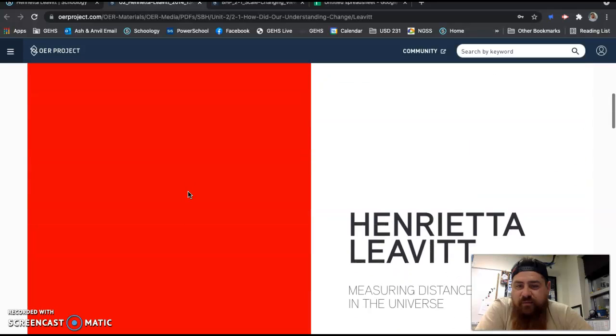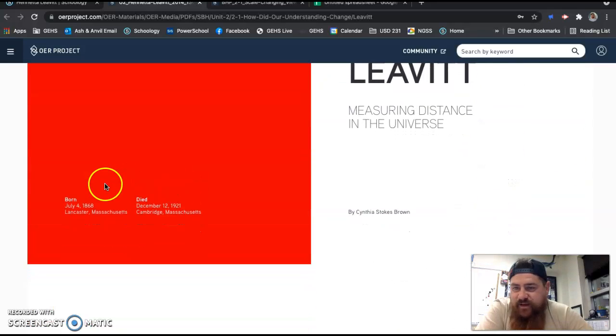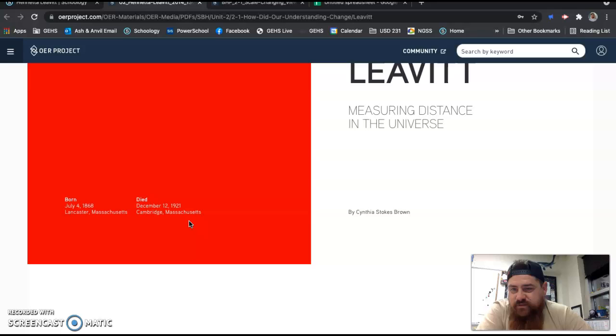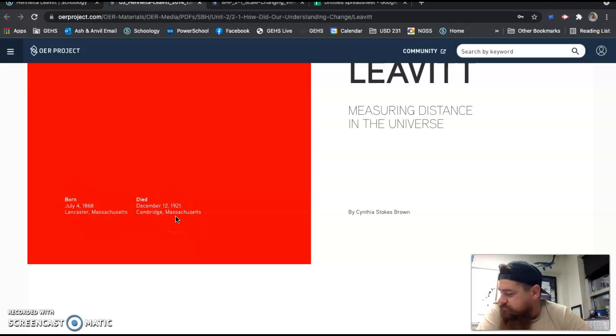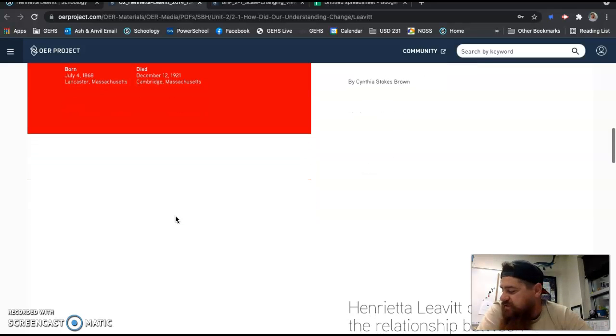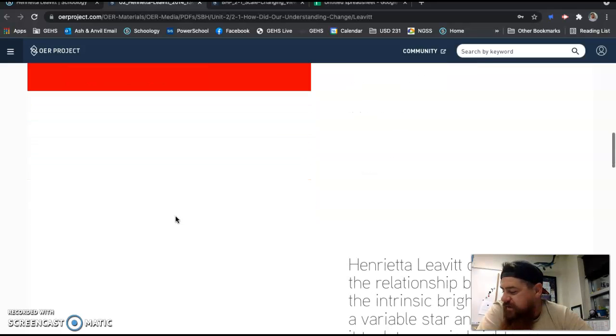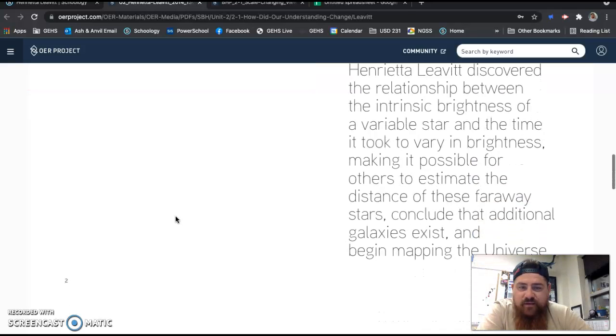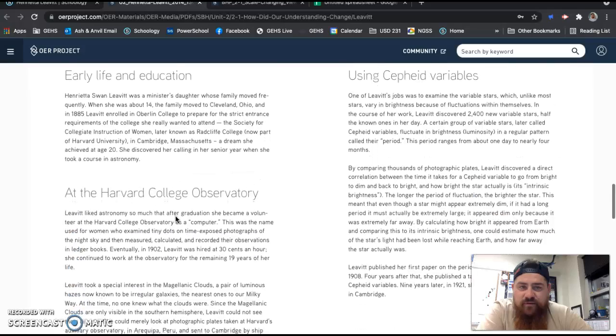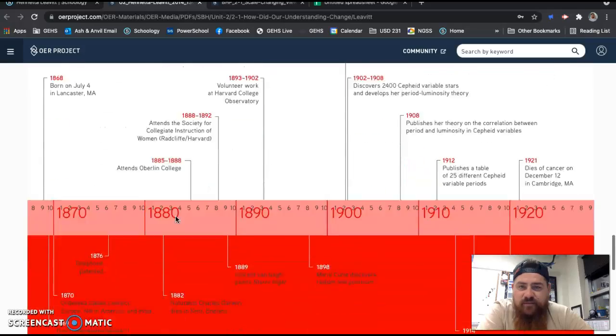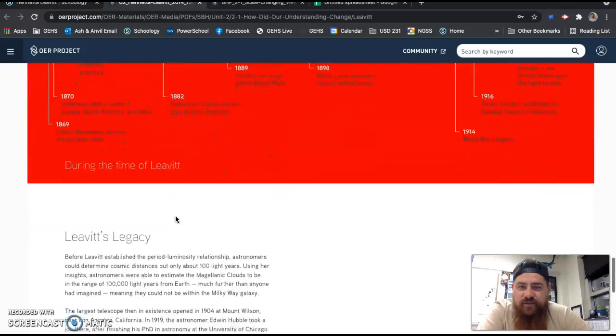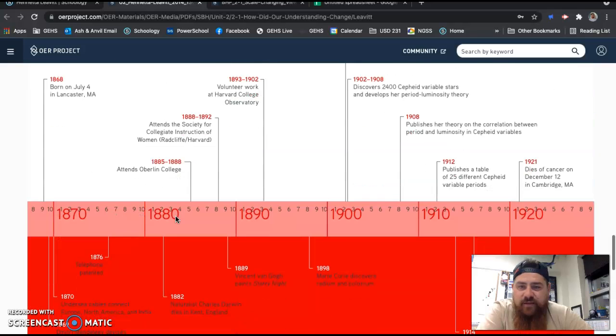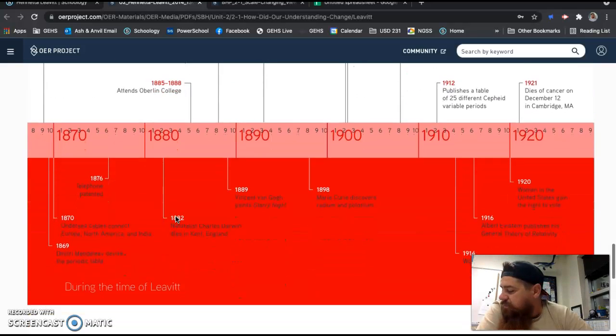Here it is. Here's the article. You're going to read this article. Remember, you're doing two different scientists, but this is the first one. You're going to read the article, and you're going to pull out some important information. You're going to pull out birth date and death date. Conveniently, it's in this big red box. Birth date and death date of this scientist. She was born in 1868, died in 1921. The major contributions they make. Well, this one's not quite so easy.